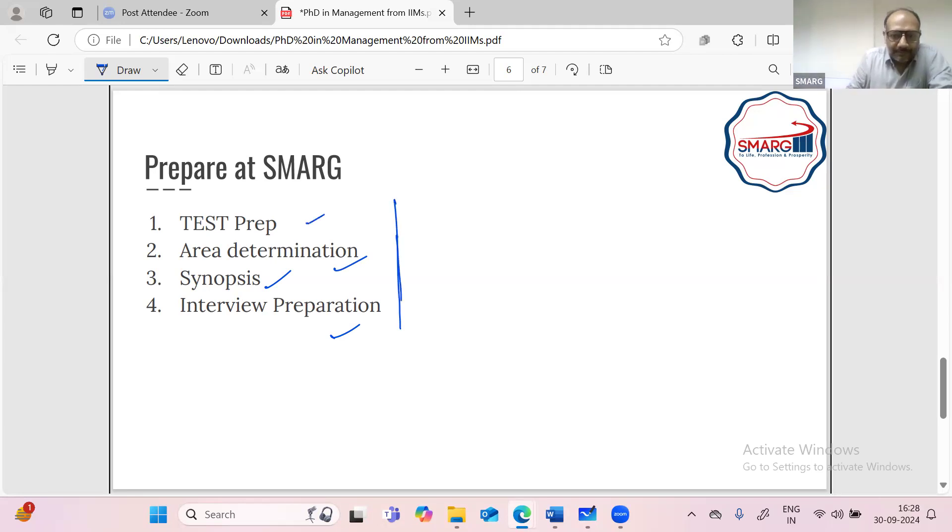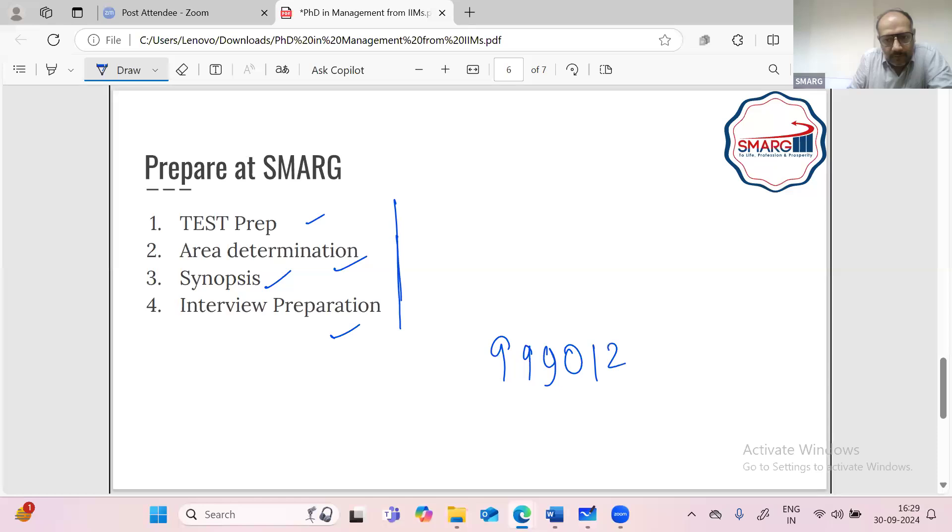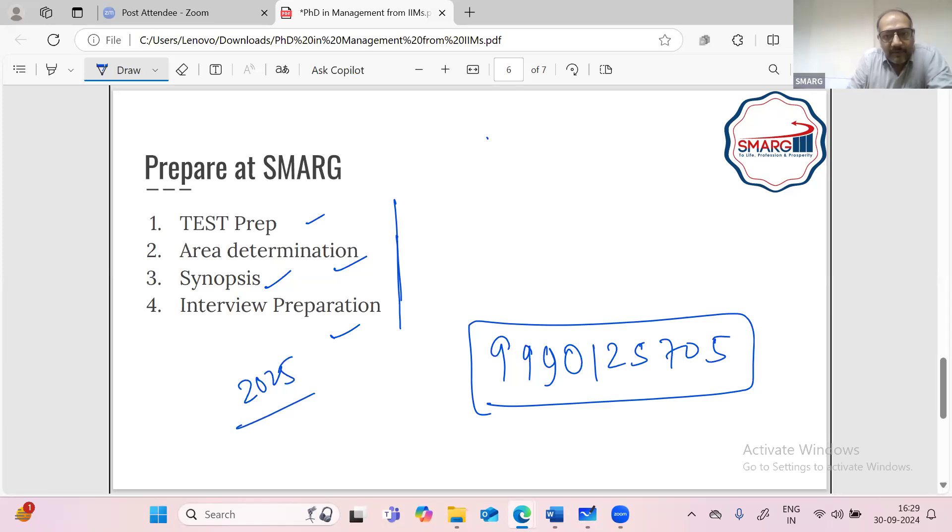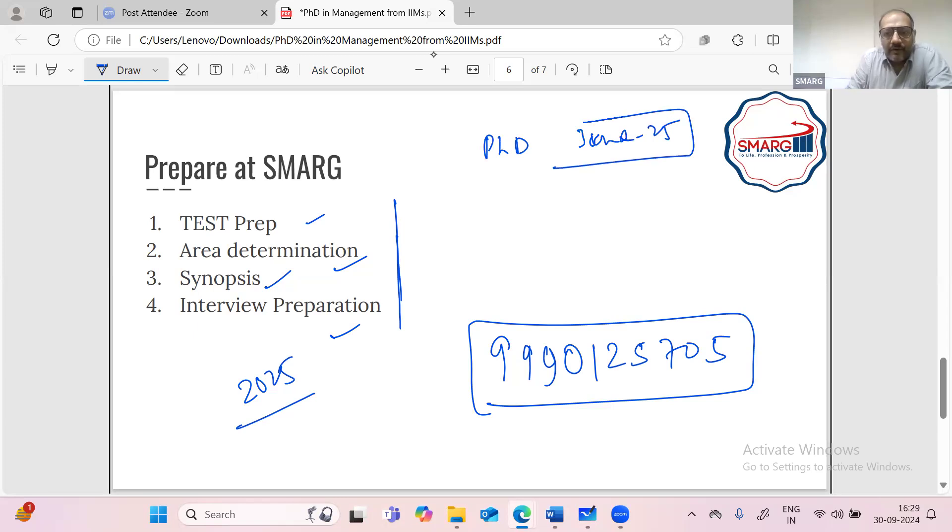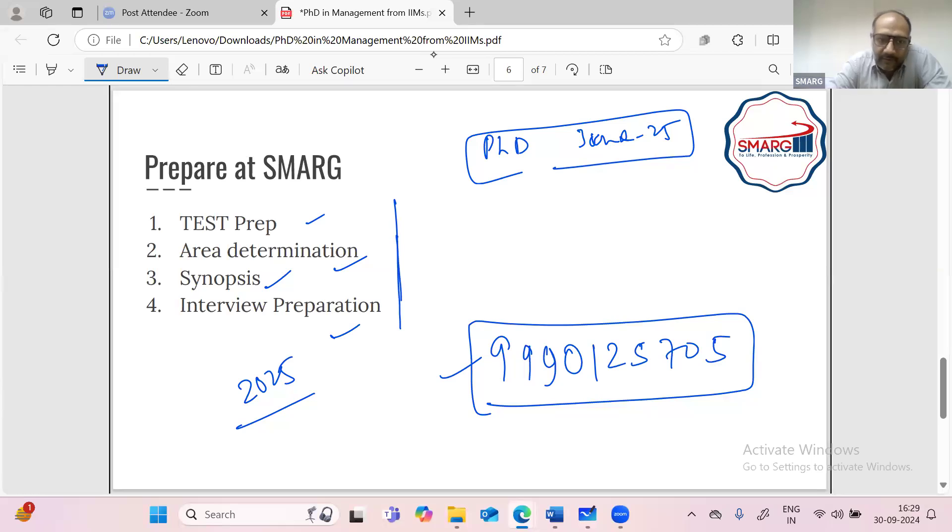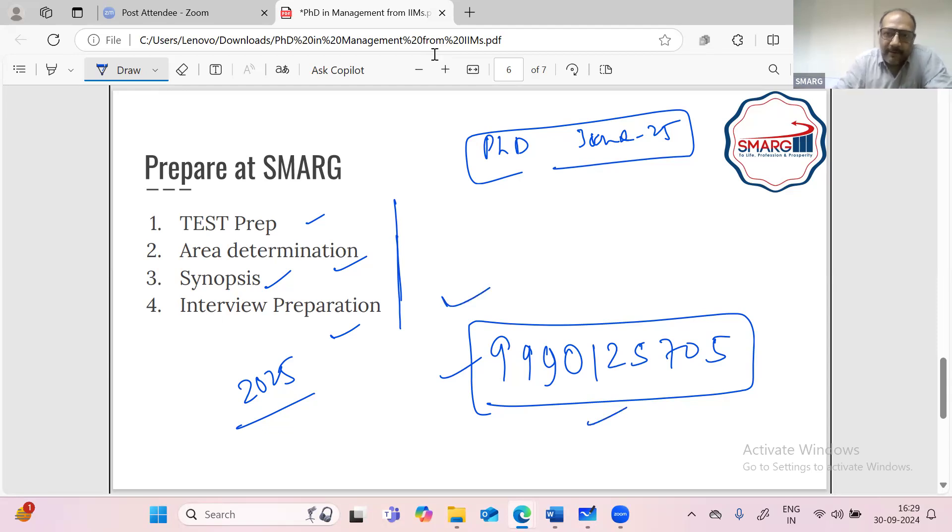So you can contact us for details if you're willing to join our program. We have opened our admissions for 2025. So if any one of you wants to join a PhD program in next year, June 2025, they may start their program from June 2025. So they can call us and know how they can join us or they will be preparing at SMARG and what are our processes, how do we help you. All these things you can know by calling on this number. Okay. Thank you.